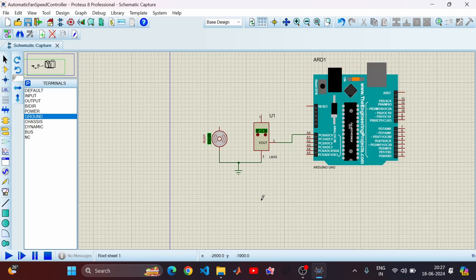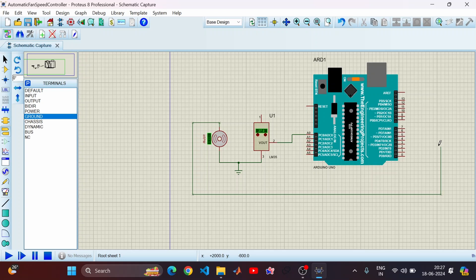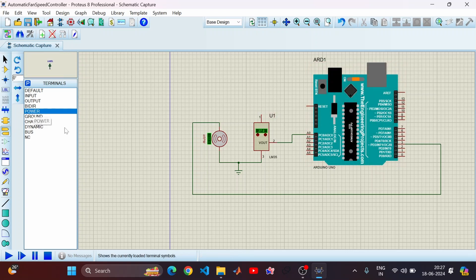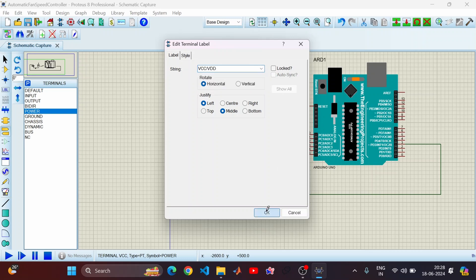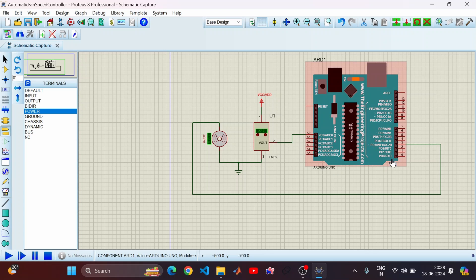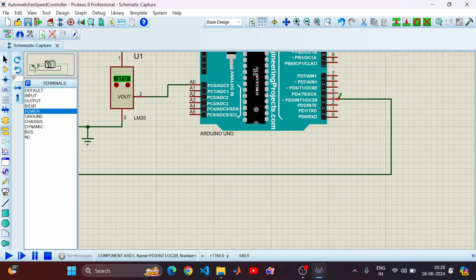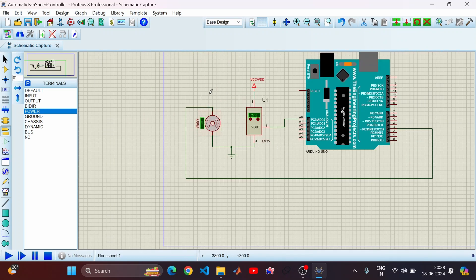Now let's connect the sensor V-out to the Arduino input. Next, connect the motor to pin number 3 — one of the PWM outputs. We also need a power supply, so I'll place a power terminal, double-click on it, and give it the name VCC or VDD. By default it takes 5 volts as input. Click OK. We have almost completed our connections — PWM output from pin 3 goes to the motor, and the sensor output goes to A0.